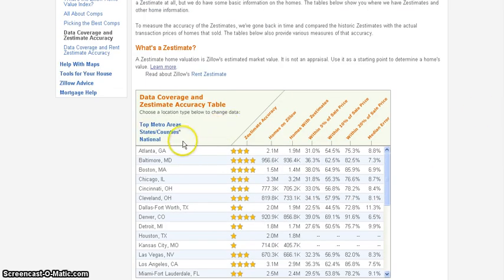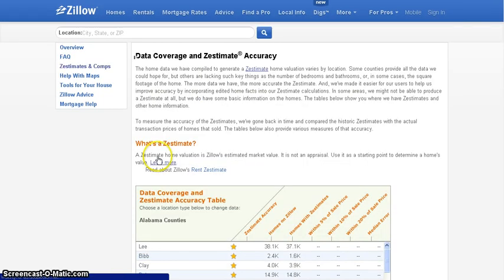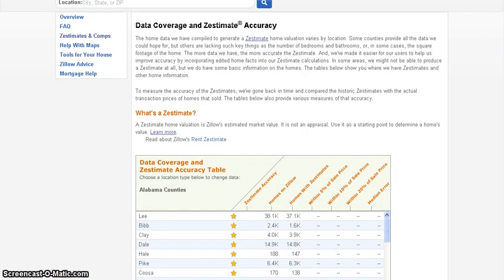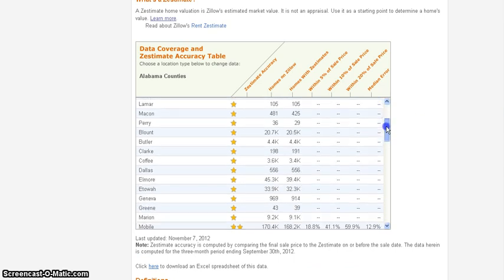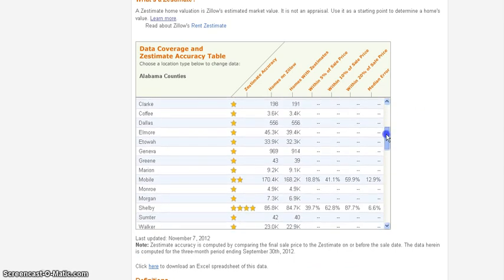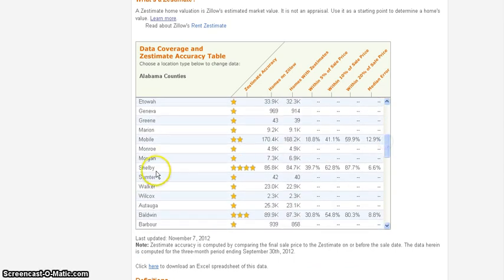So what you would do, you come to states and counties. Then I'm going to go to Alabama. And then I'm going to scroll down through here. We'll look for it. Okay, here's Shelby.